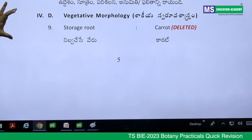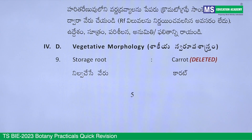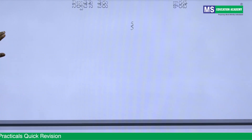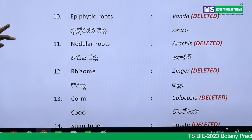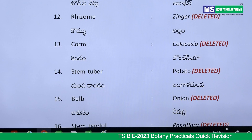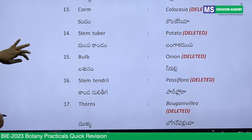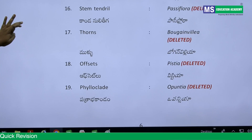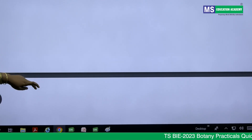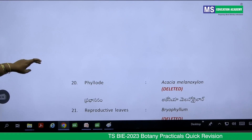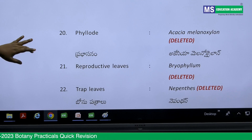For spotters, many items have been deleted — these are marked in red. Deleted items include: storage root (carrot), epiphytic roots (Vanda), nodular roots, rhizome, corm, stem tuber of potato, bulb of onion, stem tendril (Passiflora), thorns (Bougainvillea), and Phylloclade (Opuntia). Many things are not there; very few things remain, so you can happily cover this section for spotters.